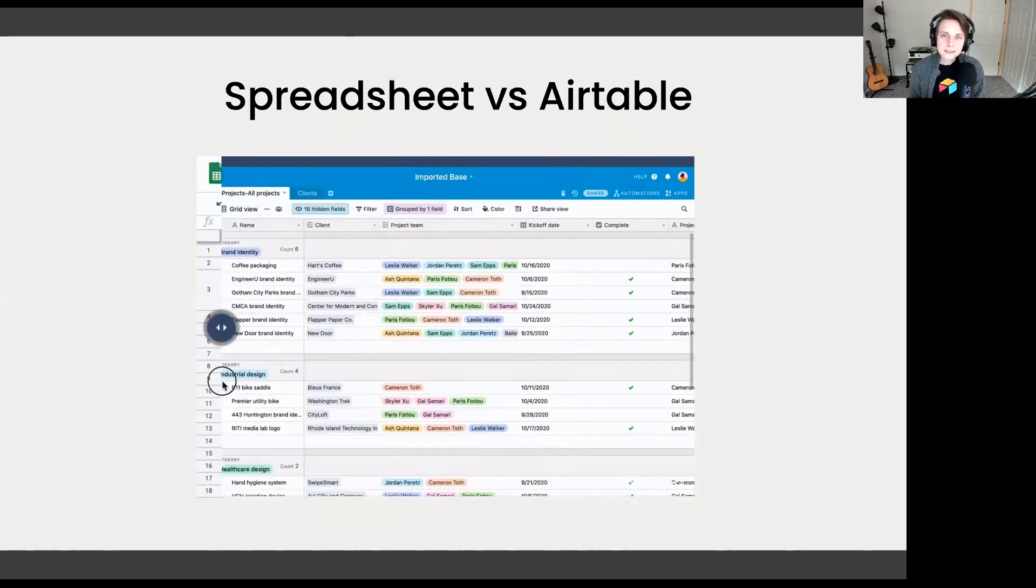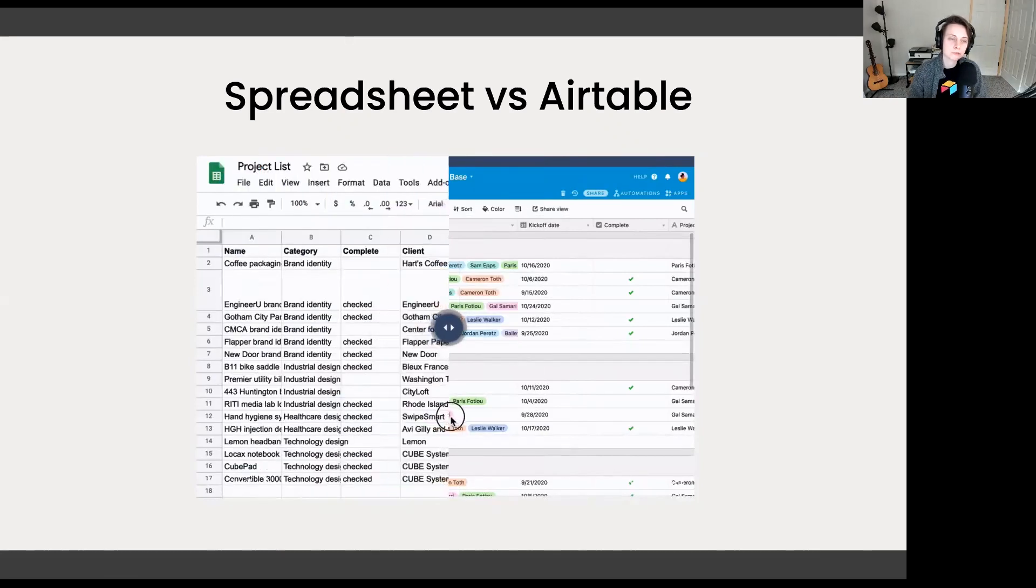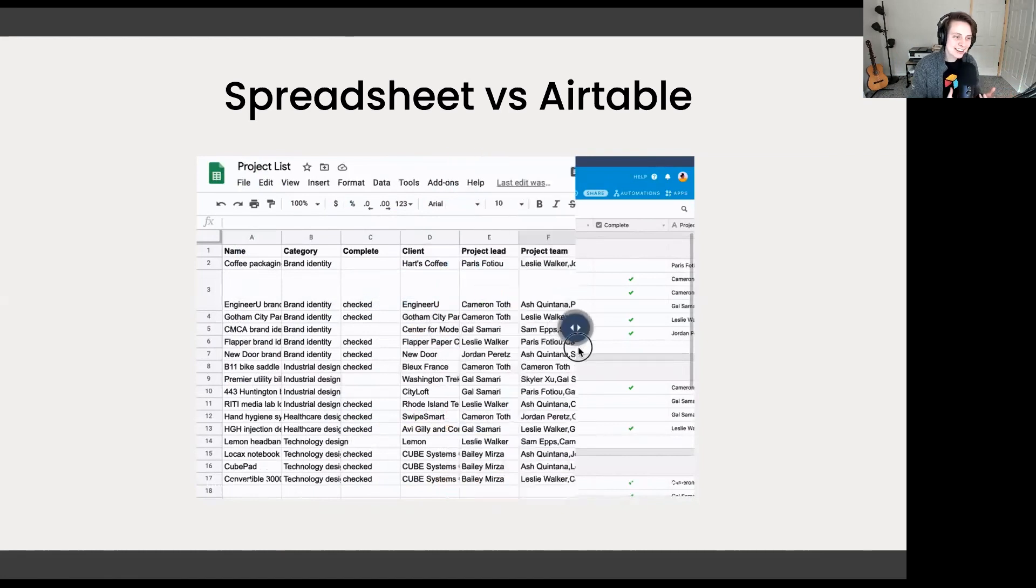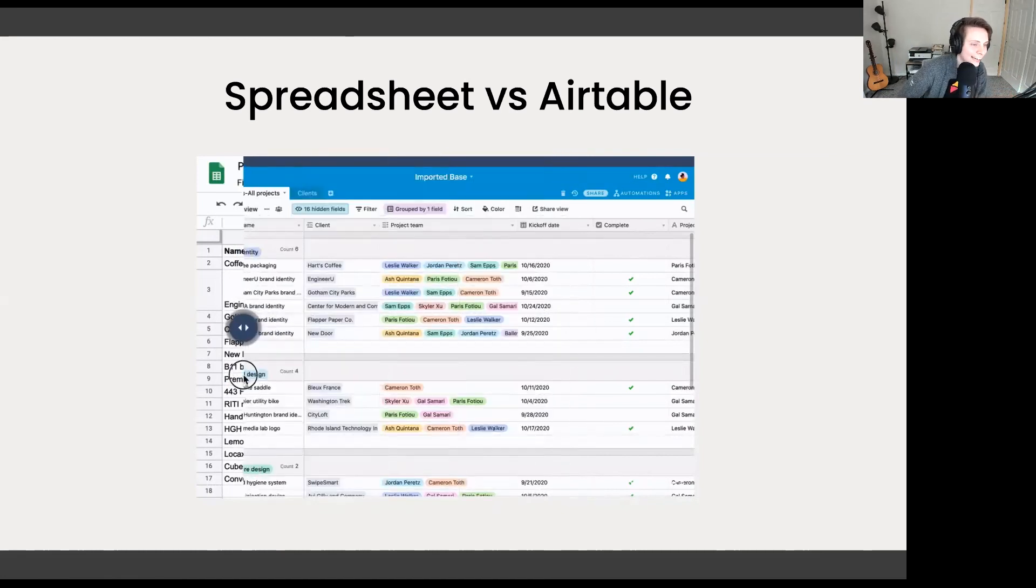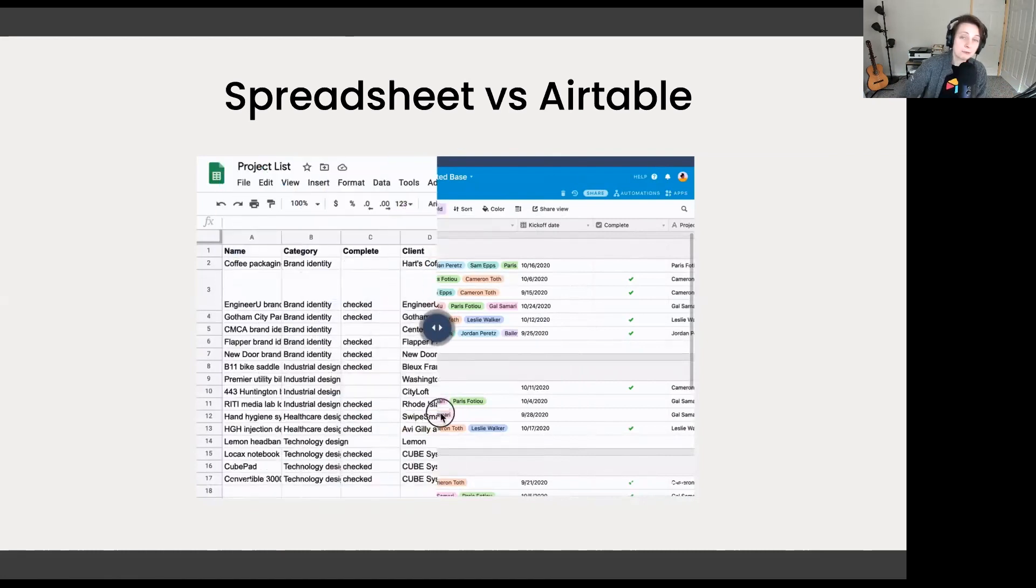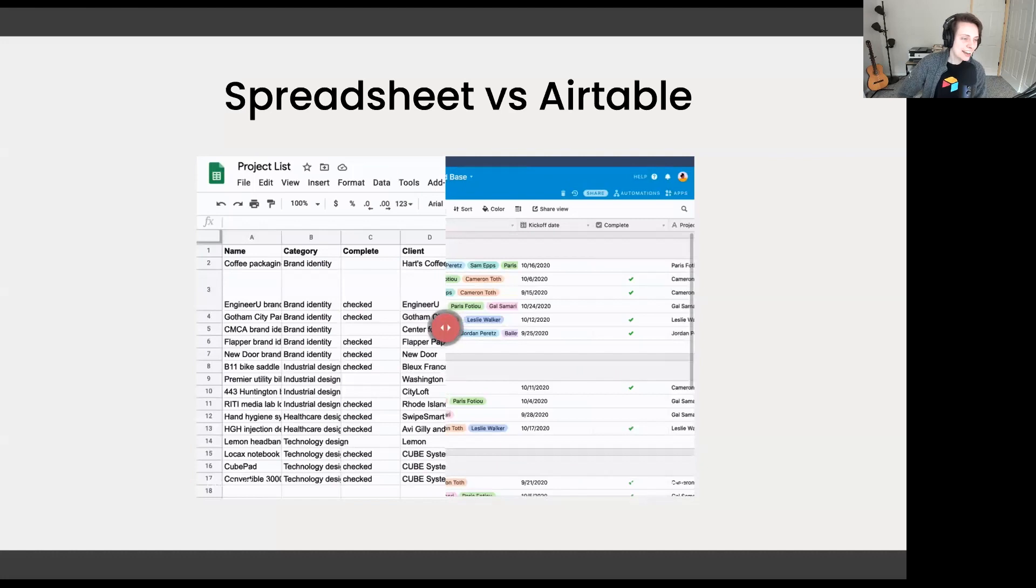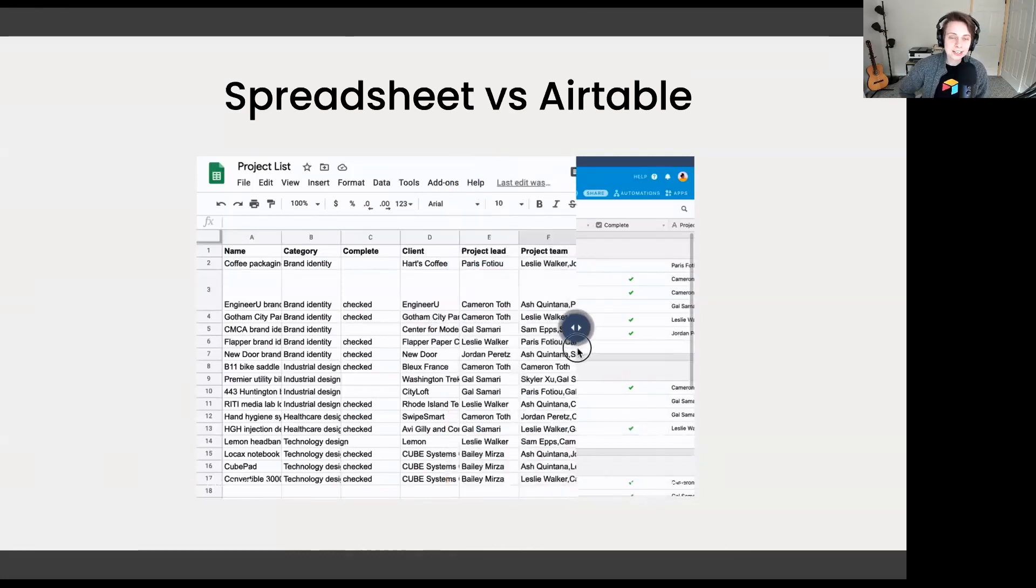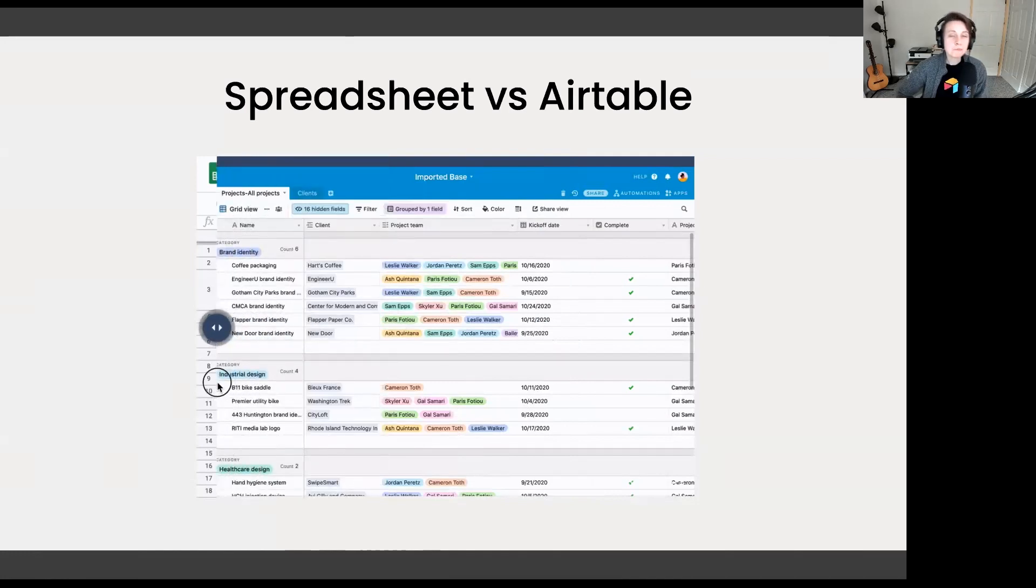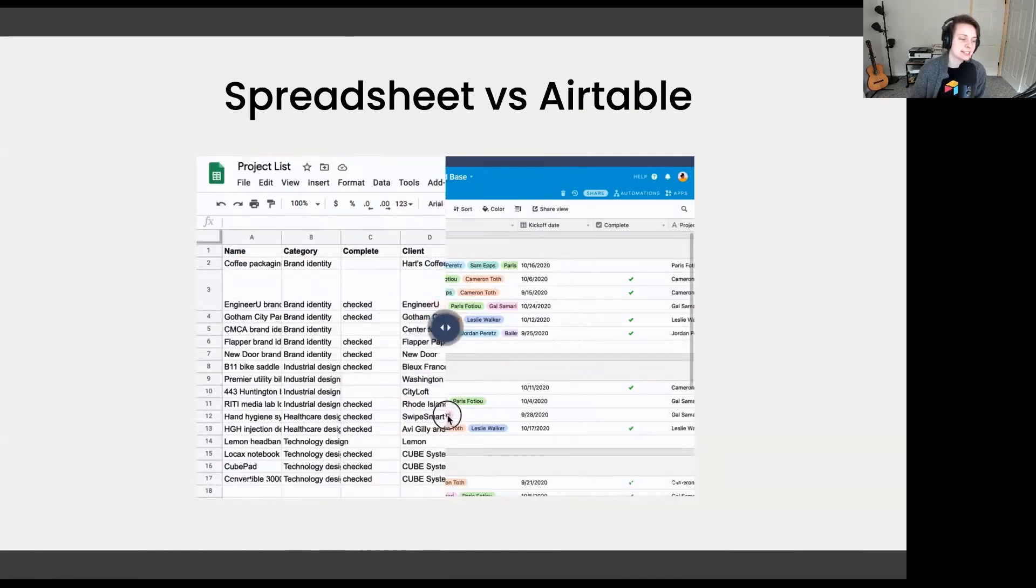A spreadsheet is a two-dimensional grid made up of rows and columns. You see in this GIF here, we have a spreadsheet on the left side, and it's great for tracking a list of items, running calculations. Now Airtable on the right side of this GIF is not a spreadsheet. It's actually a more powerful solution known as a database.